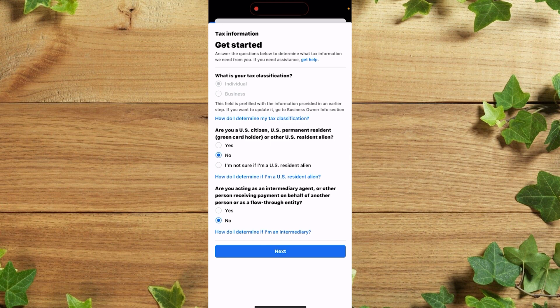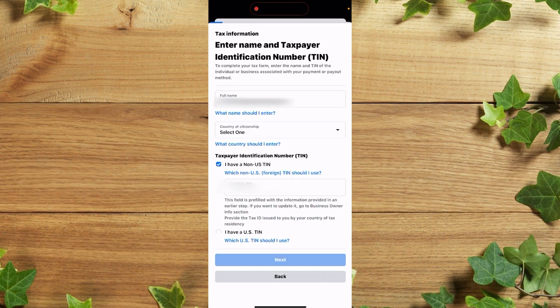After which you'll click on next. So guys, once you're here you simply need to insert your full name. After which you simply need to insert your country.